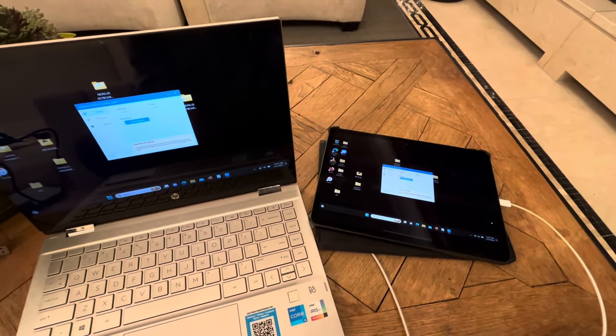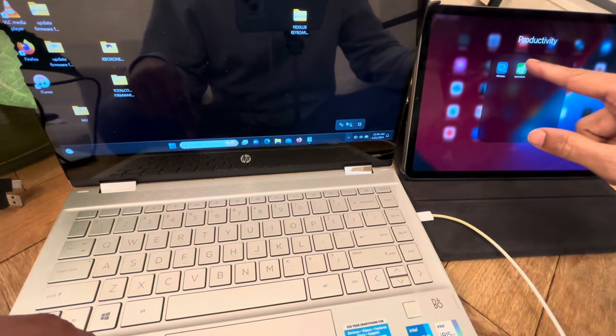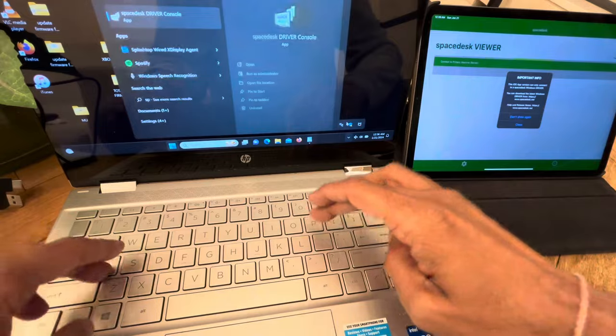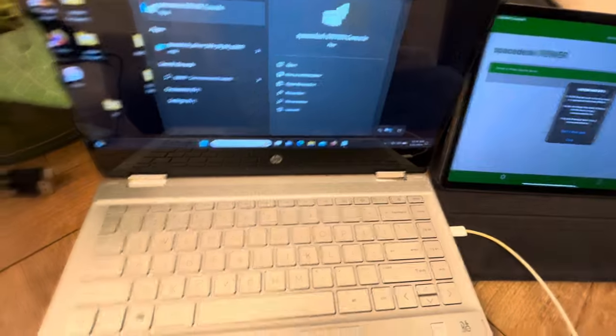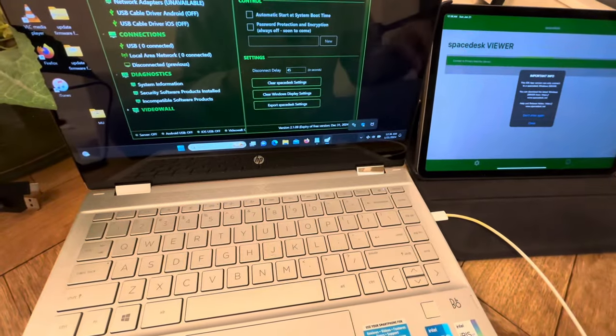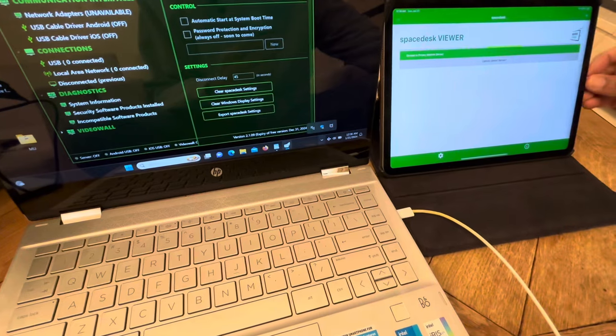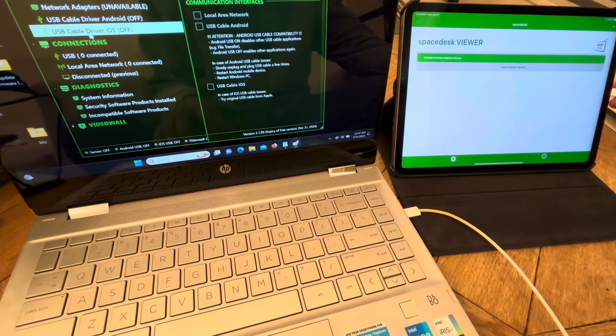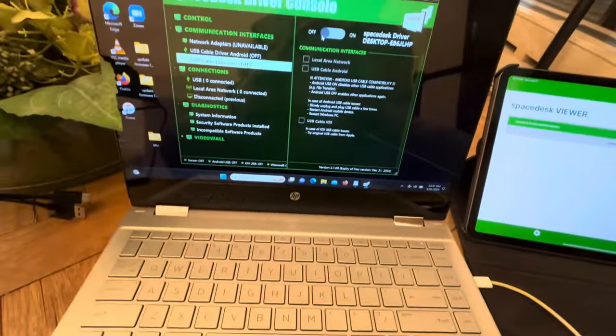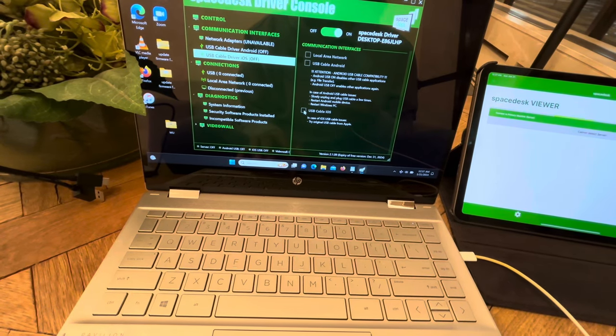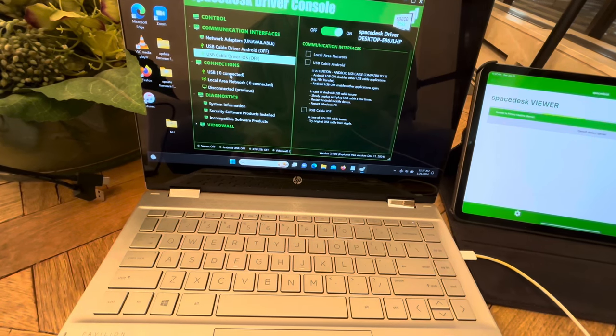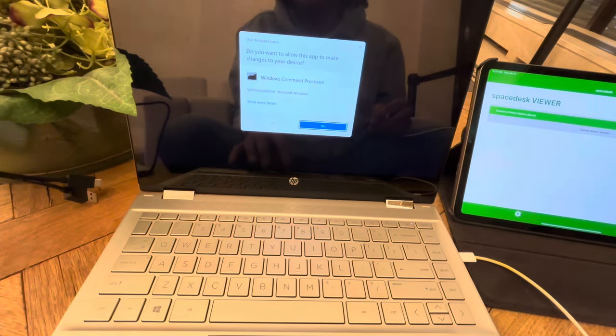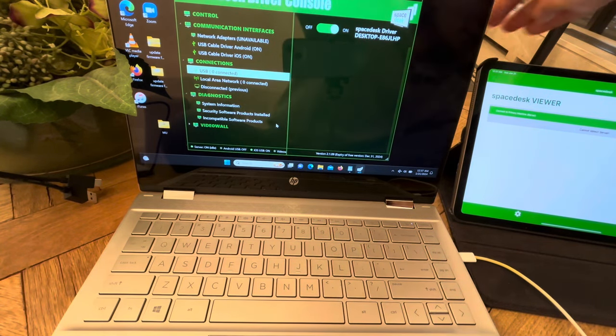It connected right away. Now I'm going to try with Space Desk. Space Desk driver console. And that says connect to primary here, USB cable is on. And at this point I'll just connect.